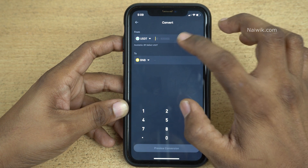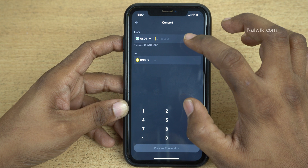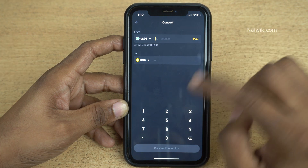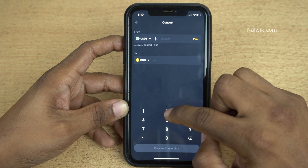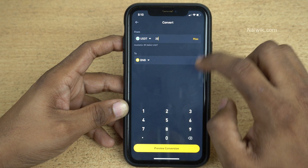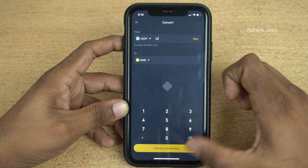Under USDT you can see that the minimum amount is 20 and the maximum is 8 lakhs. For demonstration purpose I am going to enter 20 and click on Preview Conversion.